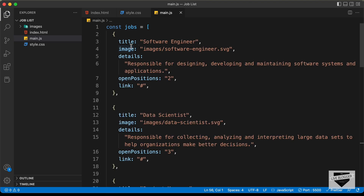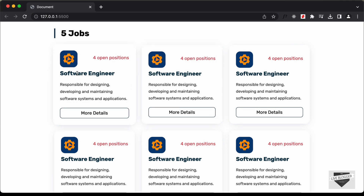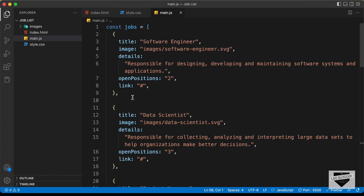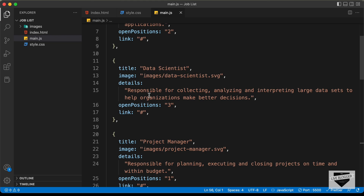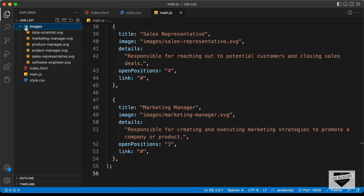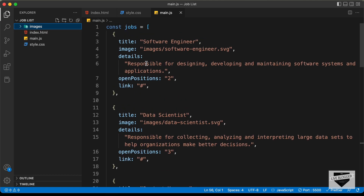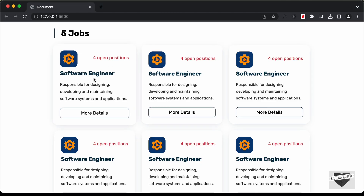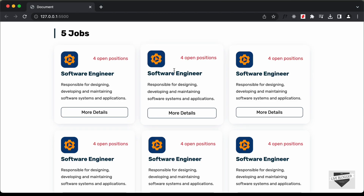Here I have created this array and we have the title, image URL, the details, the open positions, and the link of the job. All of those details are inside the array, and then we have the second job and so on. These images are inside the images folder. Now let's see how to get this data from the array and how to add it to our HTML code.